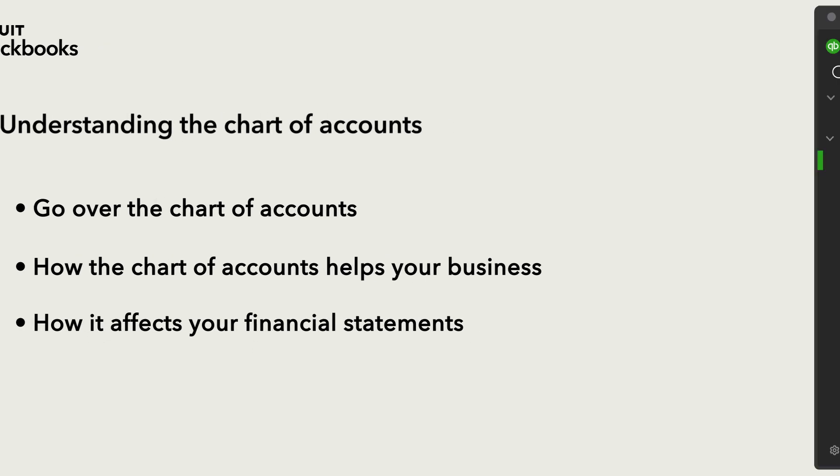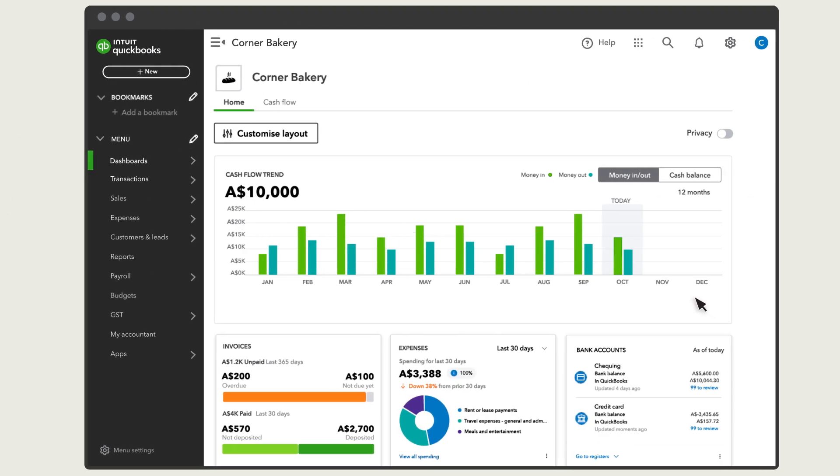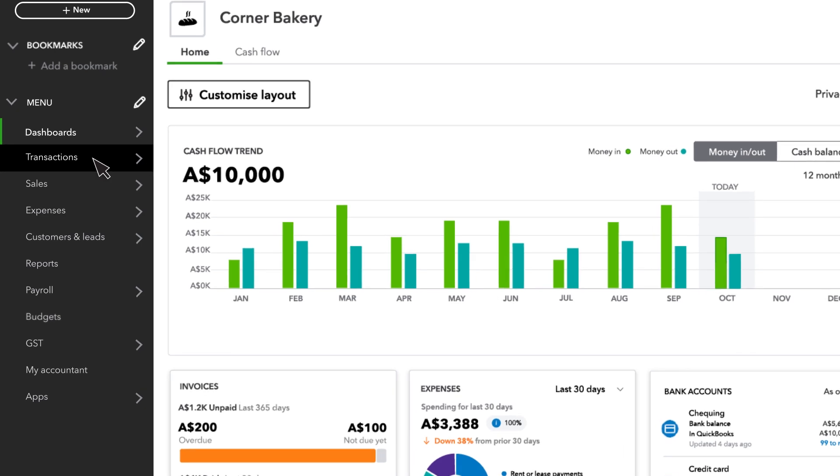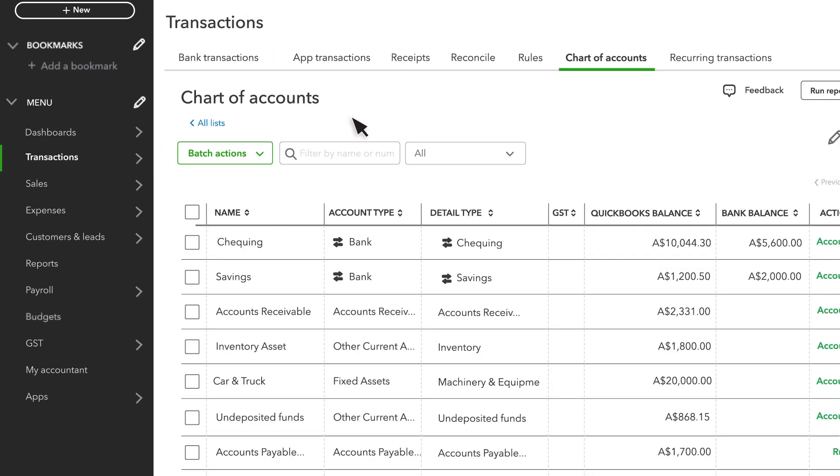To get to the Chart of Accounts, go to Transactions and select Chart of Accounts.